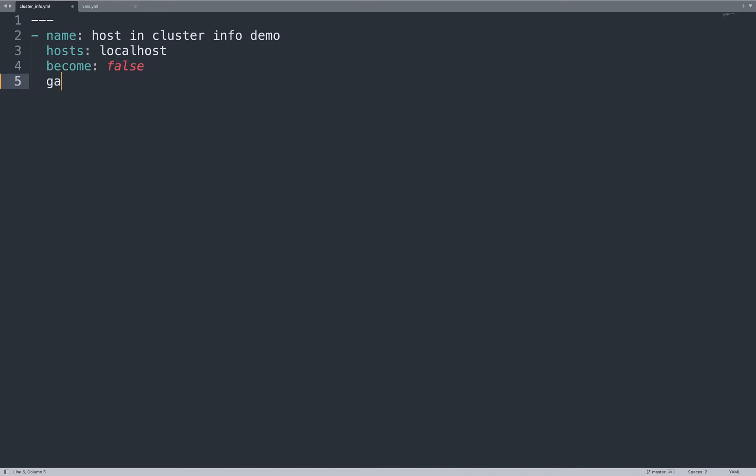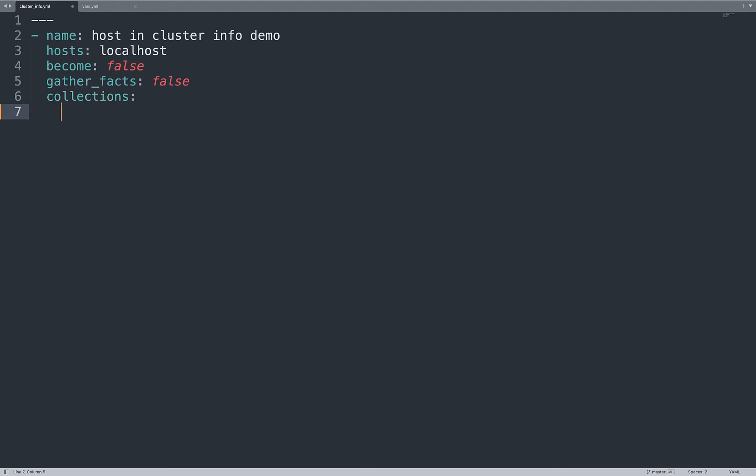Then, let me specify become false because I don't need root privilege to execute this code and also gather facts disabled. We don't need the system information. We are going to use the collection community.vmware.